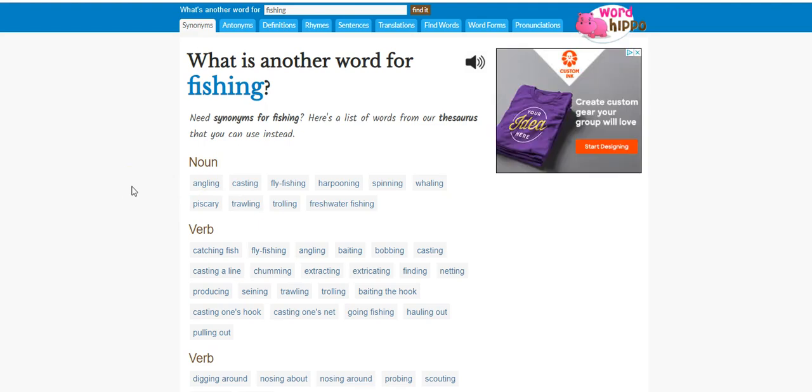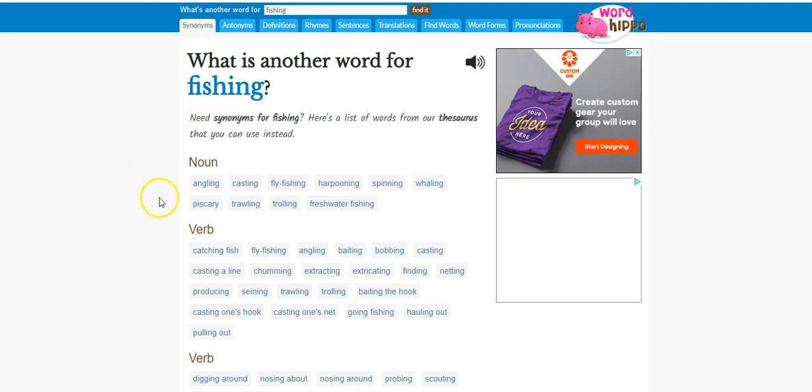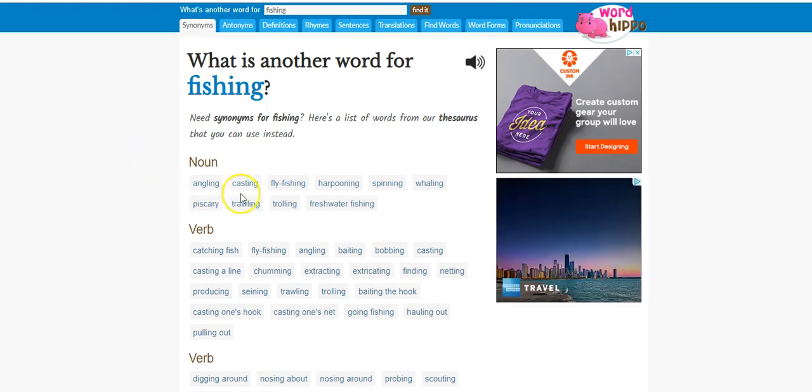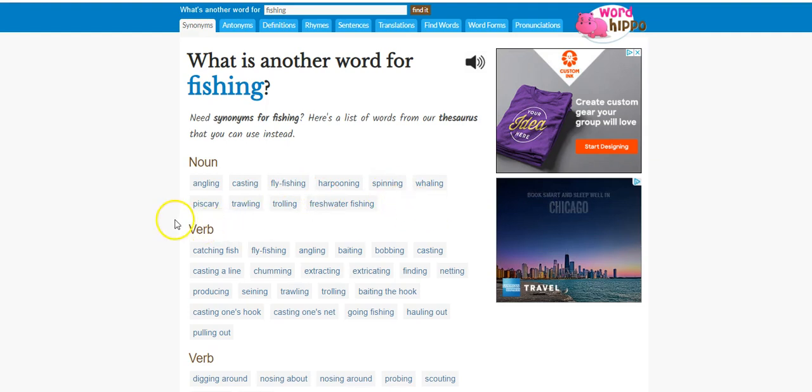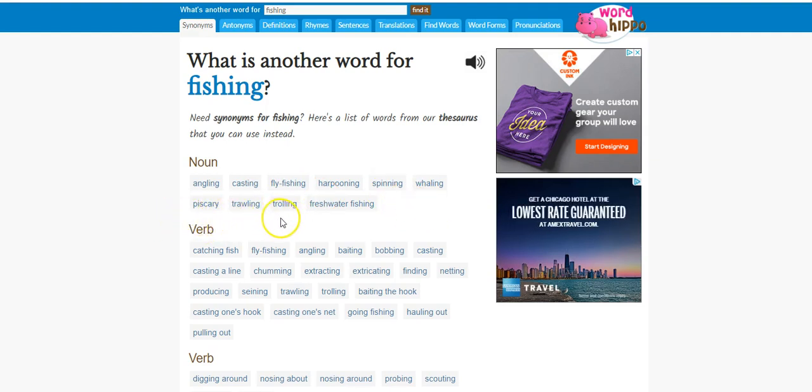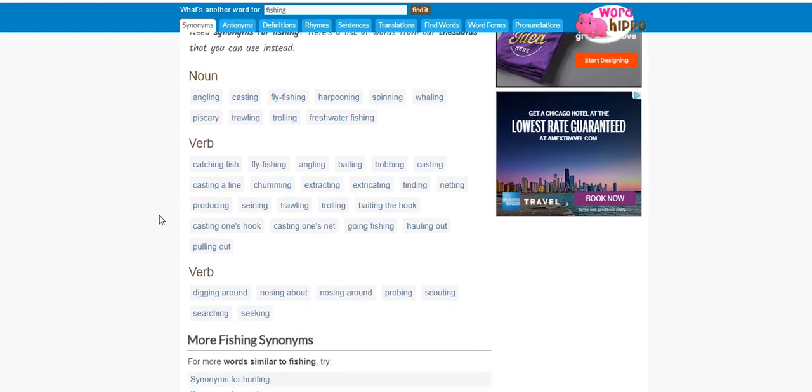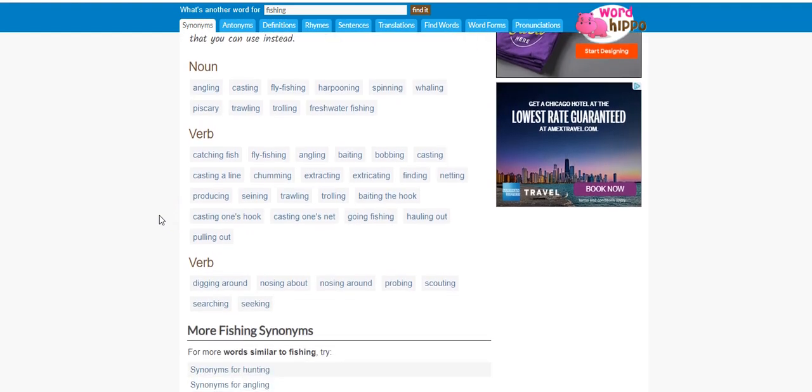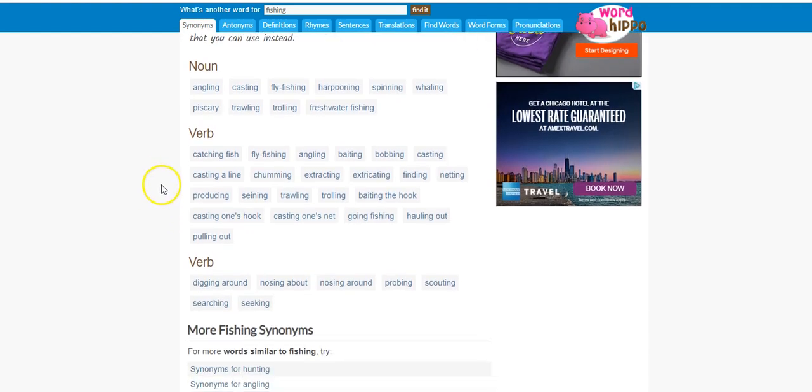So angling, casting, fly fishing, harpooning, spinning, whaling, and scary trawling, trolling, freshwater fishing. I mean some of these you can use in your listing. Here's another one, verbs: catching fish, fly fishing, angling, all these bobbing.